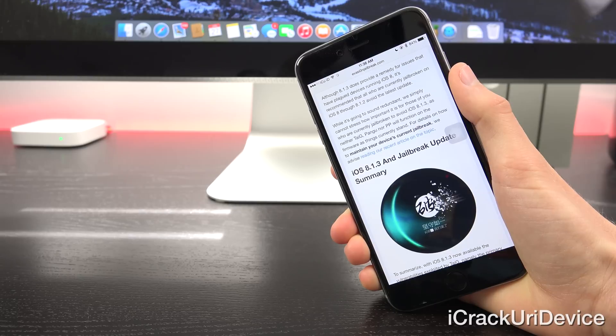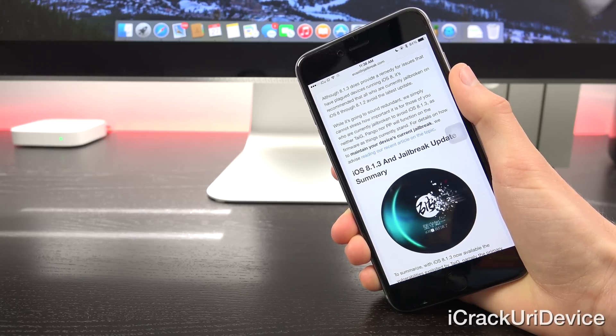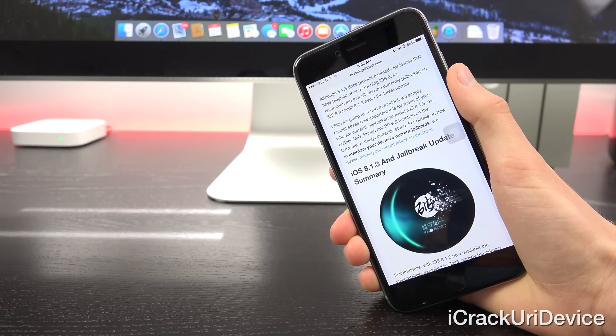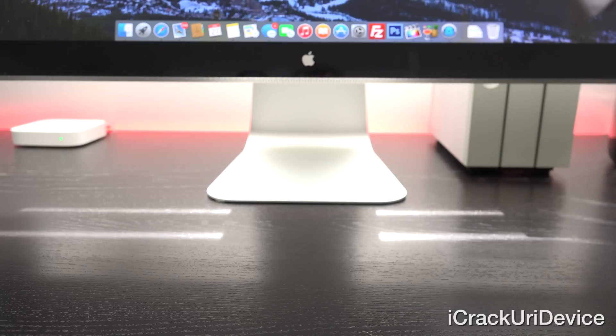Now again, as I mentioned before, if you guys are interested in how to maintain your device's jailbreak, then just be sure to watch my recent video, it does include some really useful and helpful tips.